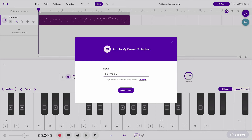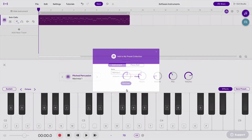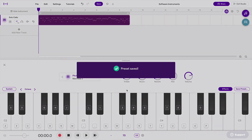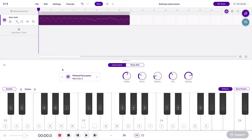Maybe I'll name it Marimba 3 and save it, and now anytime I'm in Soundtrap in any other project I can quickly go to that preset and have that exact sound the way that I created it in this session.